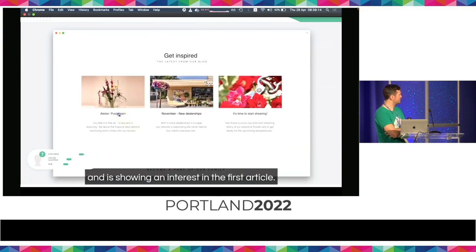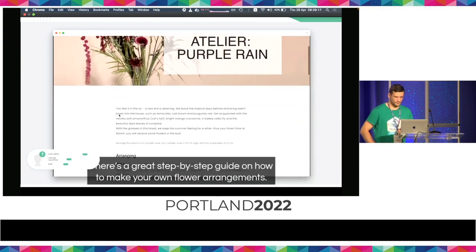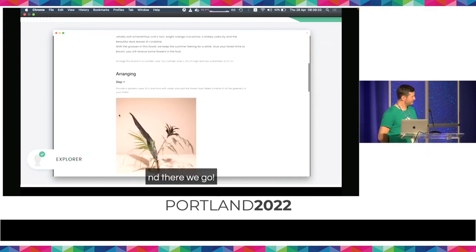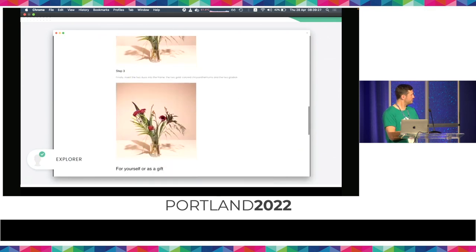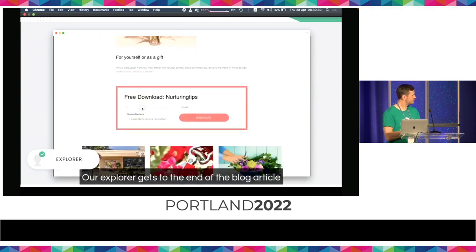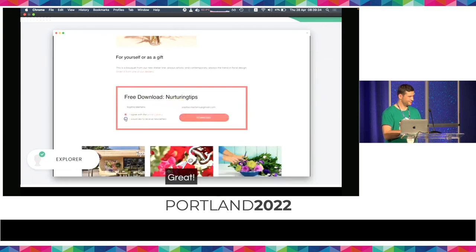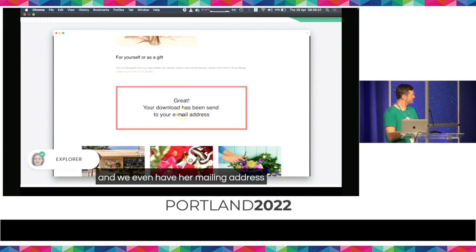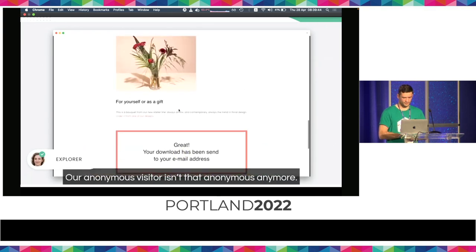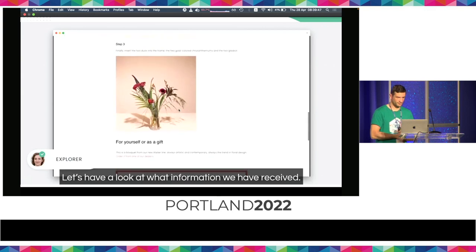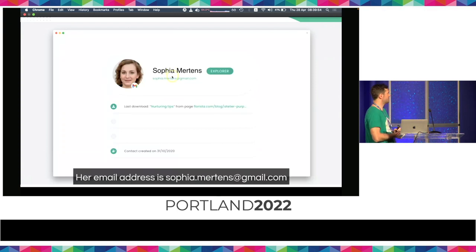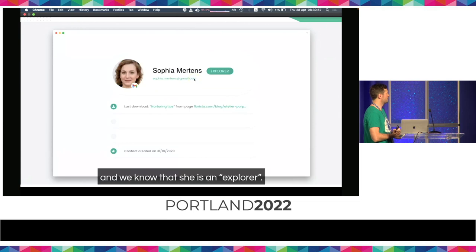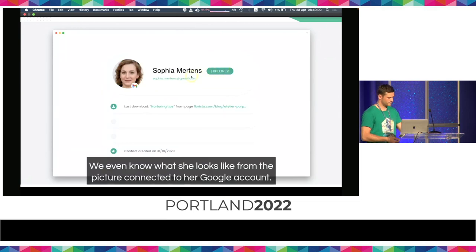She is now looking at the latest inspiration from the blog and showing an interest in the first article — a great step-by-step guide on how to make your own flower arrangements. The AI has identified this visitor as an explorer. That's how long it takes. Our explorer gets to the end of the blog article and fills in a form to receive a free download. Now our explorer has a name and we even have her mailing address and consent to start sending newsletters. Her name is Sophia Mertens, email Sophia.Mertens@gmail.com. We know that she's an explorer.